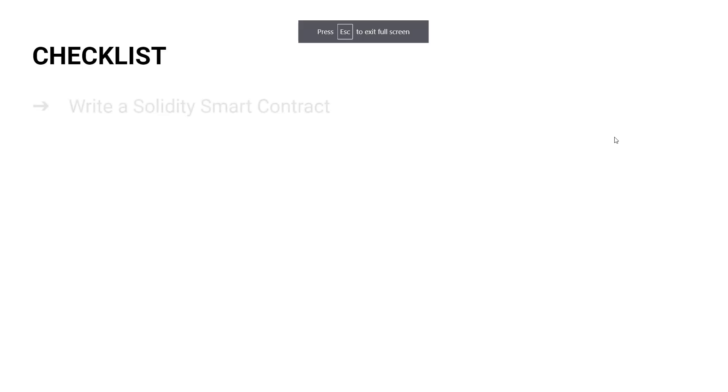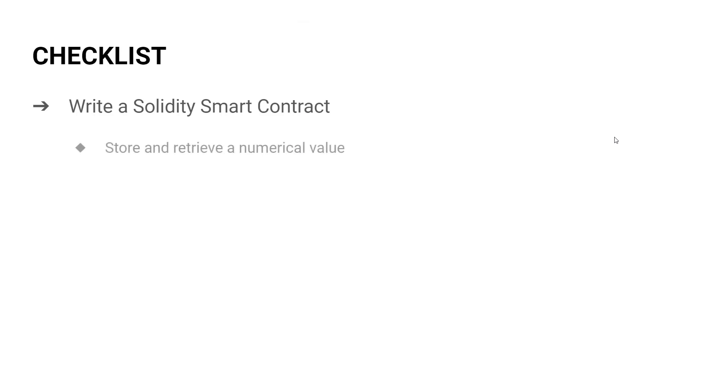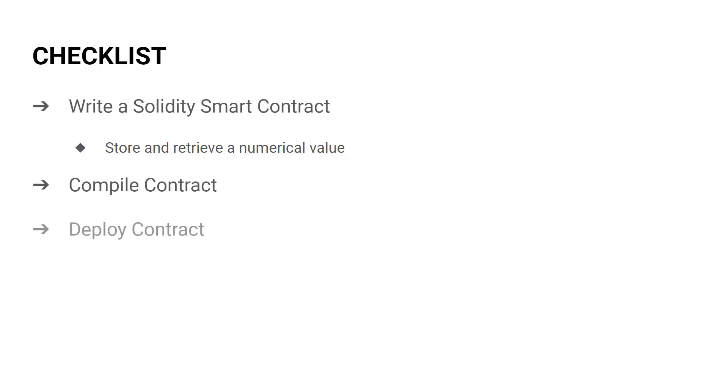Let us take a look at what we are going to do in this video. First, we will write a smart contract in Solidity which is capable of storing and retrieving a numerical value. Next, we will compile the contract ensuring there are no syntactical errors. Then we deploy the contract, which is the procedure of storing the contract to the Ethereum blockchain. Finally, we will interact with the deployed contract.